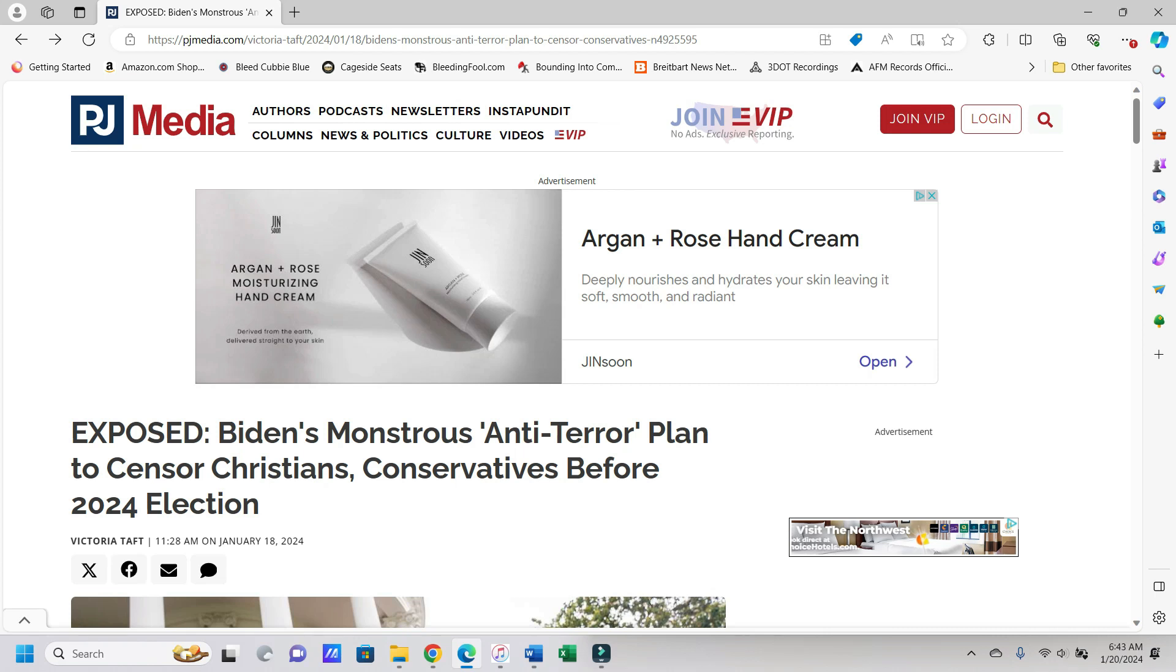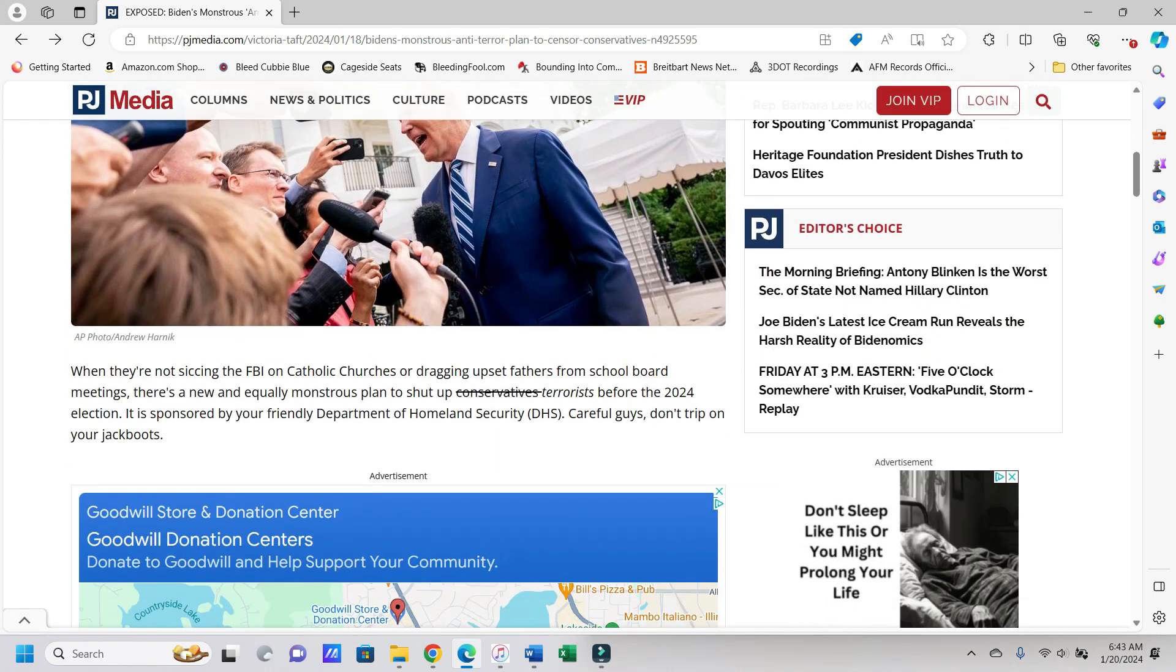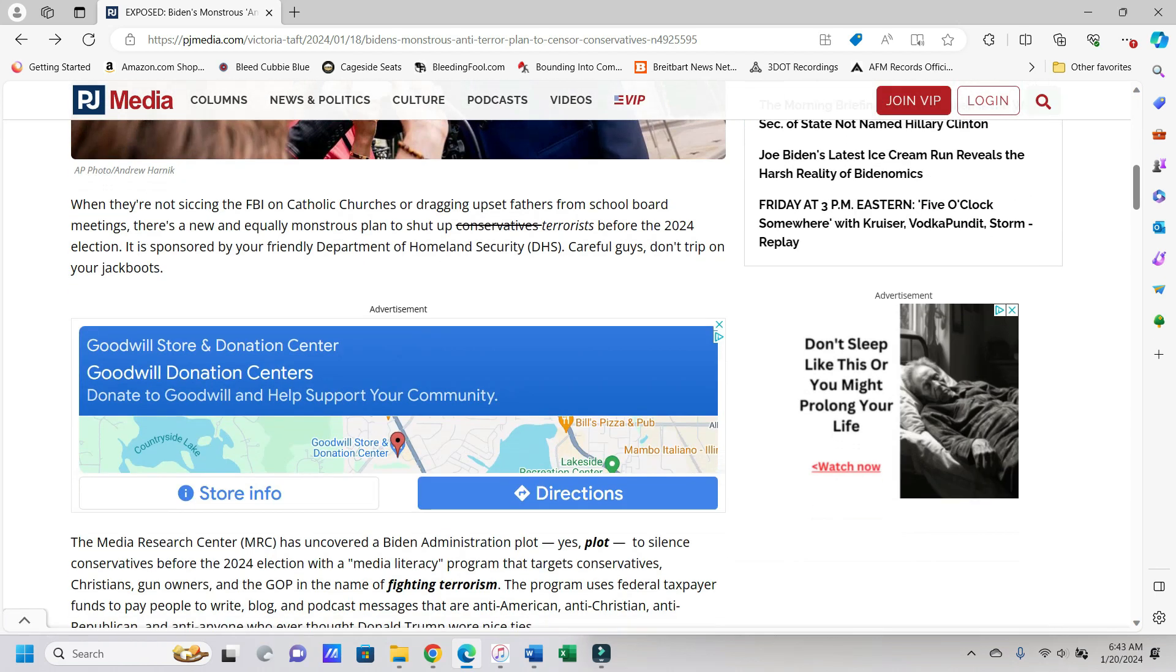Hey everybody, it's Jason with Parallel Reality coming back with you here today with an article from PJ Media dated January 18th. Let's see what our dictator-in-chief has in store for all of us.